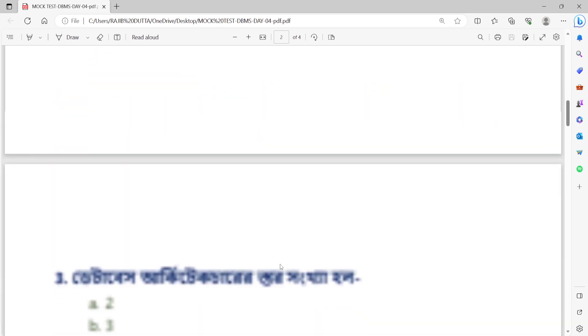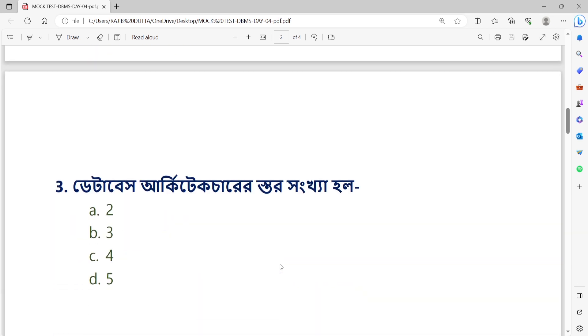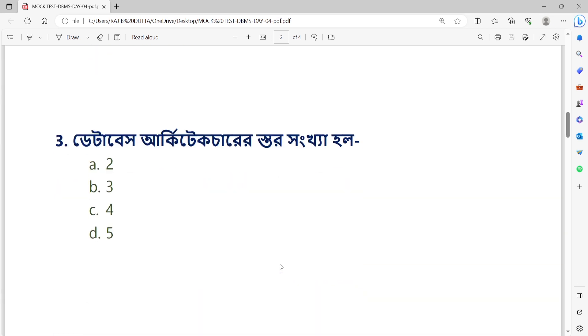Question number 3: The number of levels in database architecture is blank. Option A: 2. Option B: 3. Option C: 4. Option D: 5.